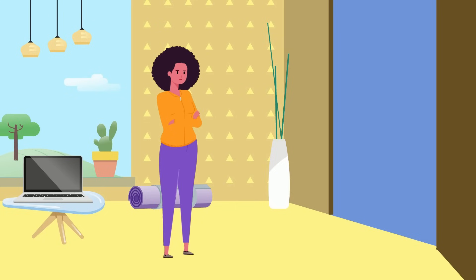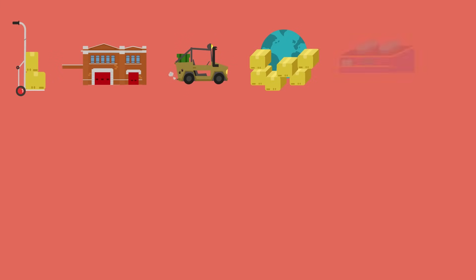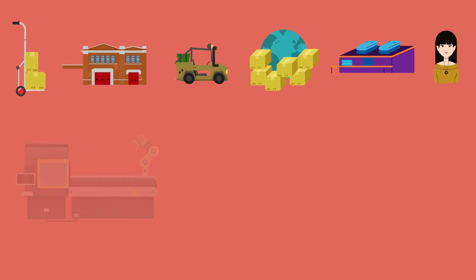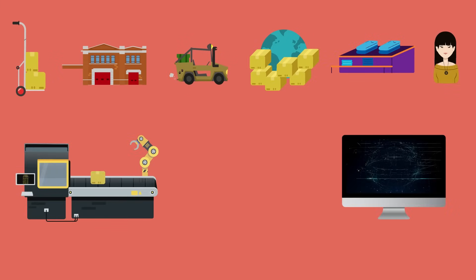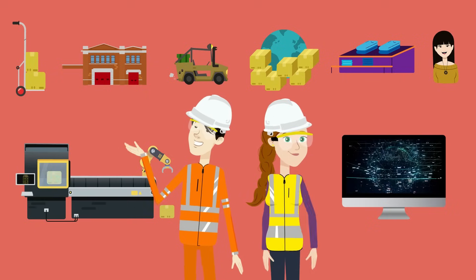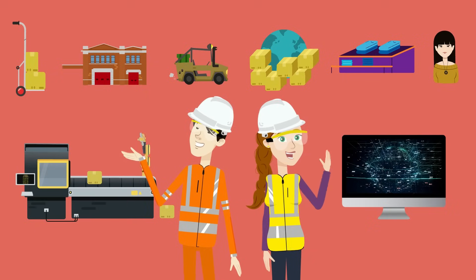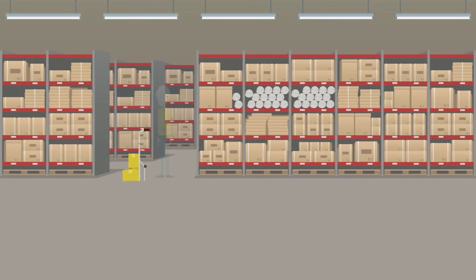When you place an order on Amazon, you expect it at your door in a day or two, but behind that smooth process lies a complex web of logistics, robotics, and data-driven optimization, all orchestrated by some of the world's finest industrial engineers.